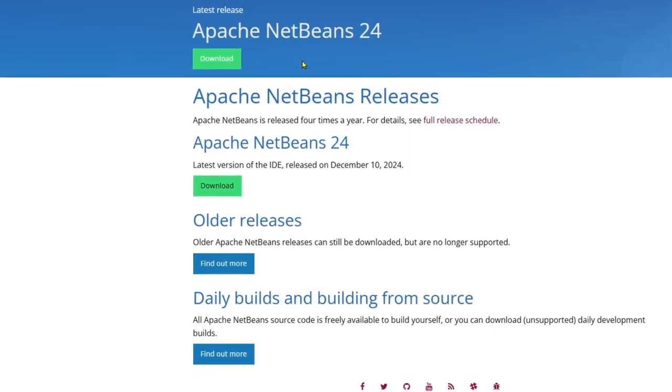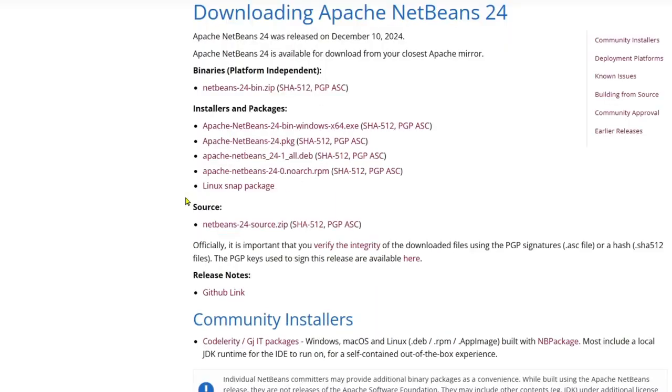then you'll get the latest release Apache NetBeans 24. So if you click on this download or you can also download Apache NetBeans 24 latest version of IDE. So if you simply click on download over here, you will get download Apache NetBeans 24 options over here.